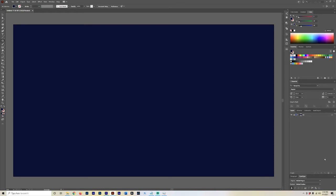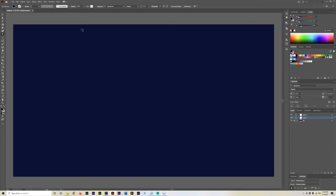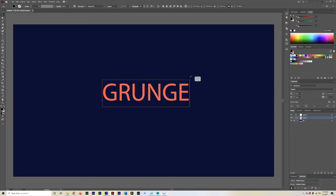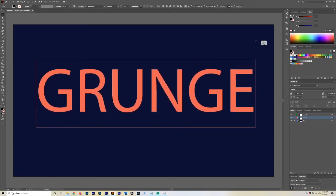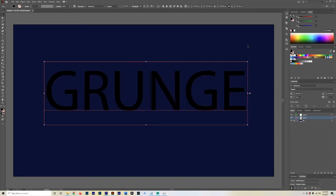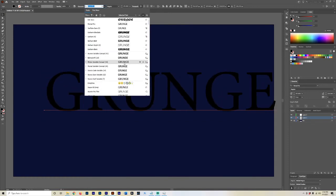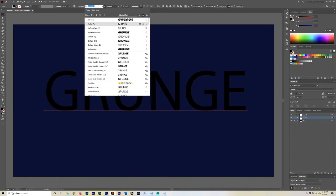Then we're going to hit Control+2 and this will lock that object on that layer, and we're actually going to lock that layer entirely because it doesn't need to be changed at all. This next layer is going to be our text layer. We're going to hit T on our keyboard to bring up our text and click out here in the middle. We're going to type 'grunge'.